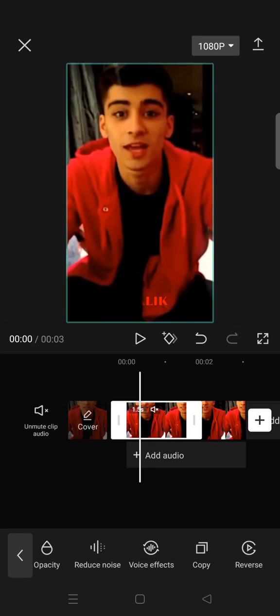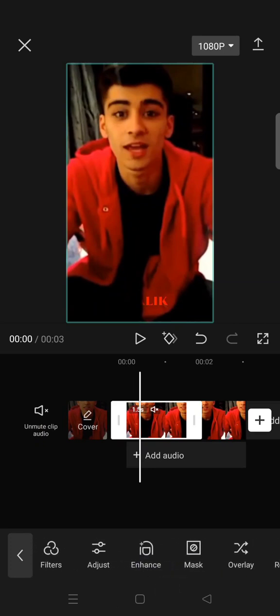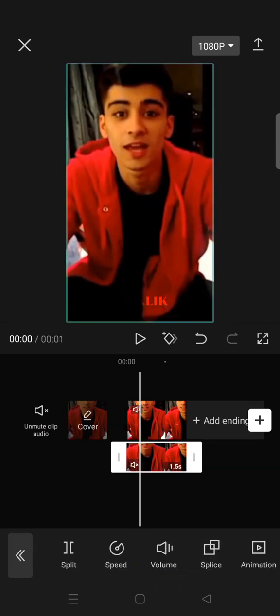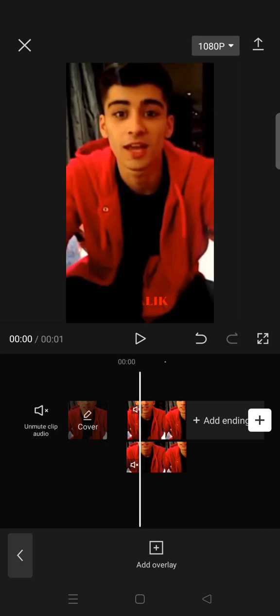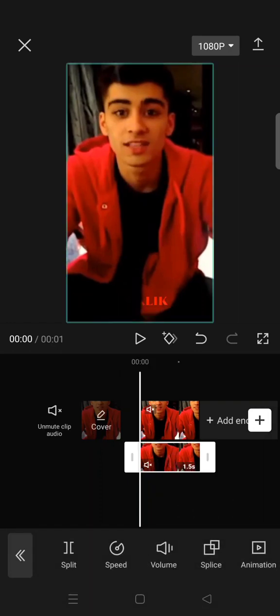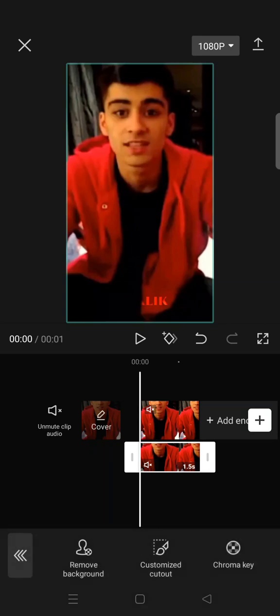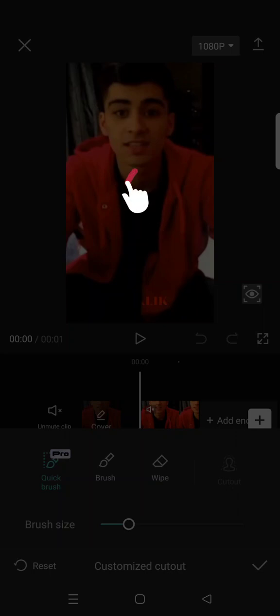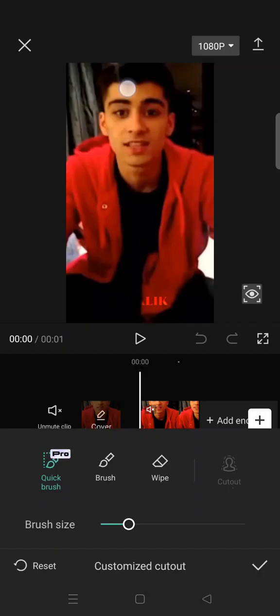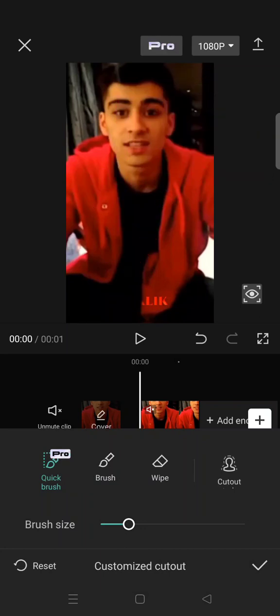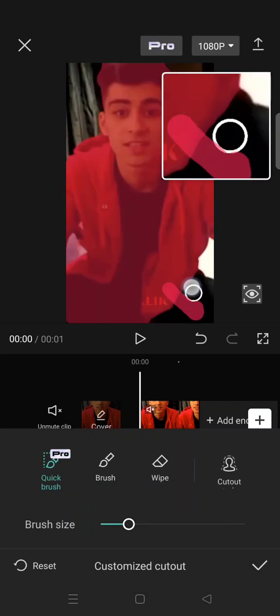Then set one of them as overlay. It will go like this. And then after that click on the overlay, go to cutout, and click on the customize cutout, and click on quick brush.